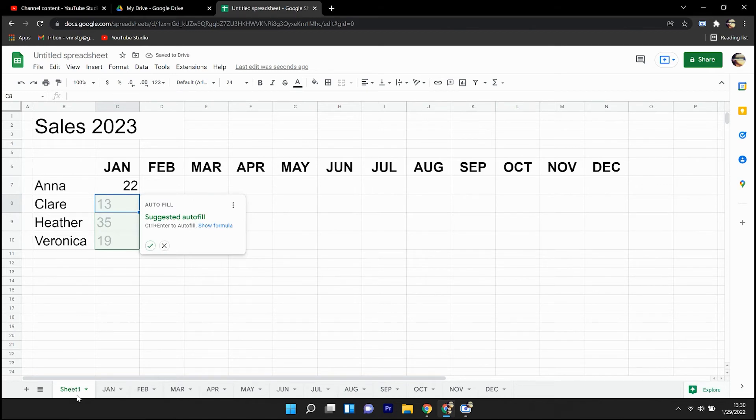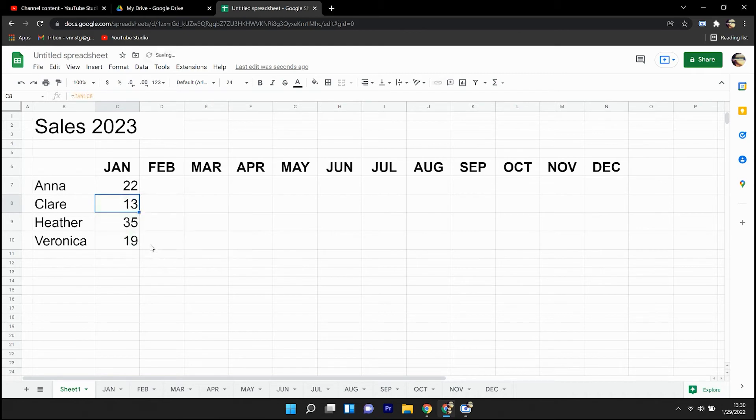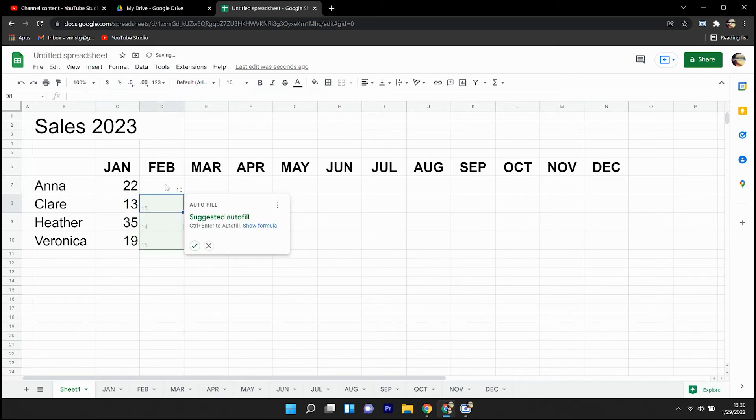Google Sheets then anticipates that I would probably want to do that for the rest of the sales team and responds likewise.